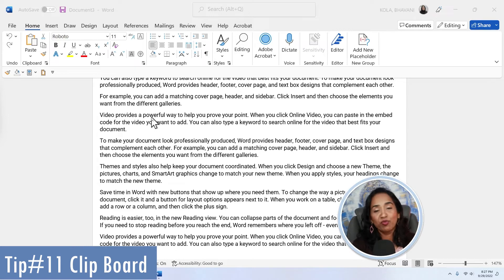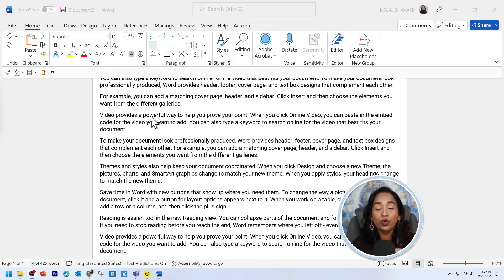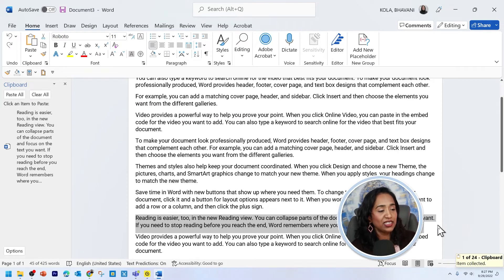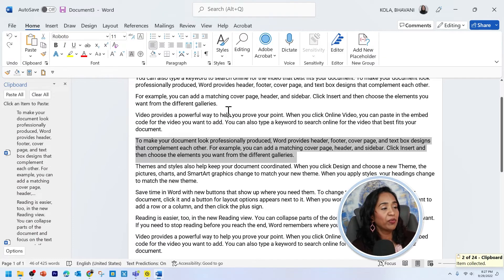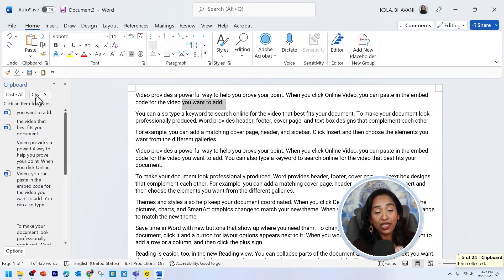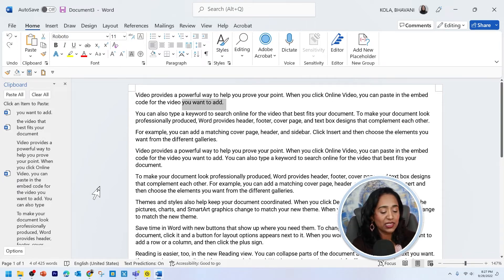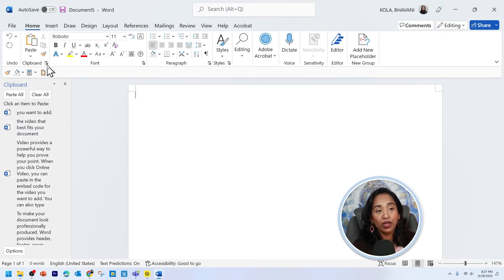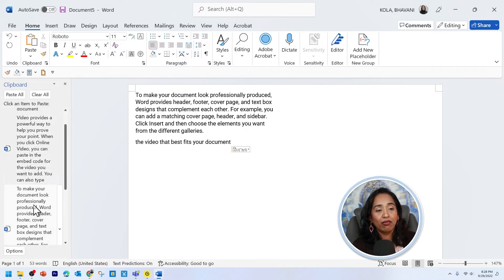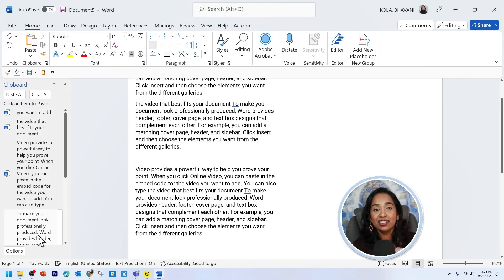Tip number 11: clipboard. Everybody knows how to copy and paste, but did you know there's a clipboard option in Microsoft Word where you can copy multiple things and paste them in the order that you want? Here under my home tab, here is the clipboard. Let me expand the clipboard and clear everything first. I'm going to copy items in different order — randomly. Once copied, here is my clipboard. This clipboard gets carried over to all your documents. So let me open a brand new document and here I have my clipboard. I can close it, expand it, and now paste it in the order that I want — paste this one first, then this, then this. That's how you use your clipboard.